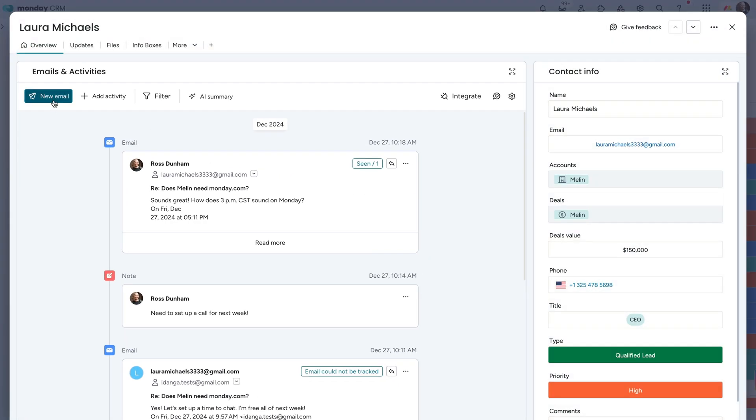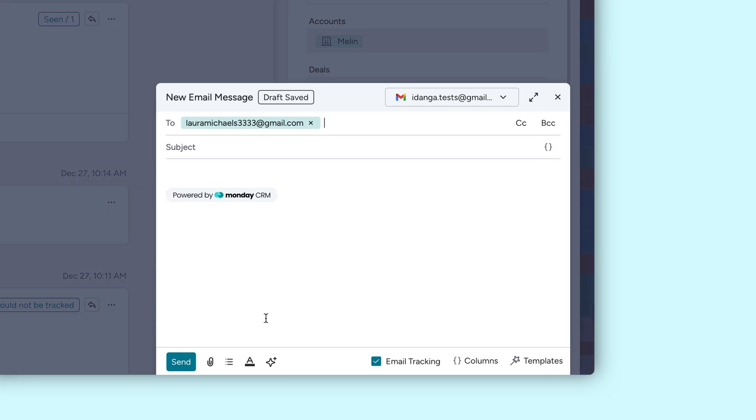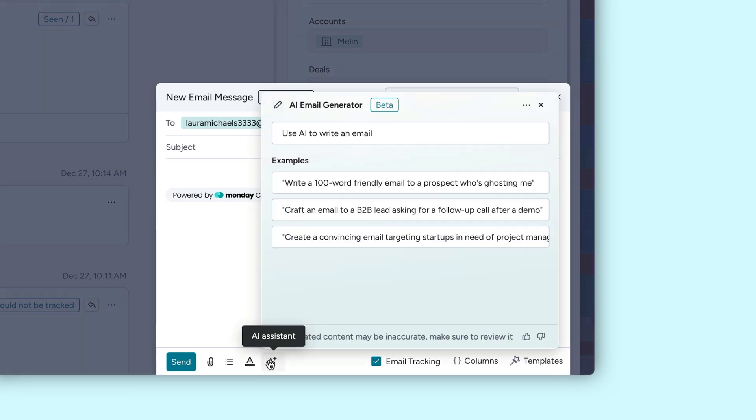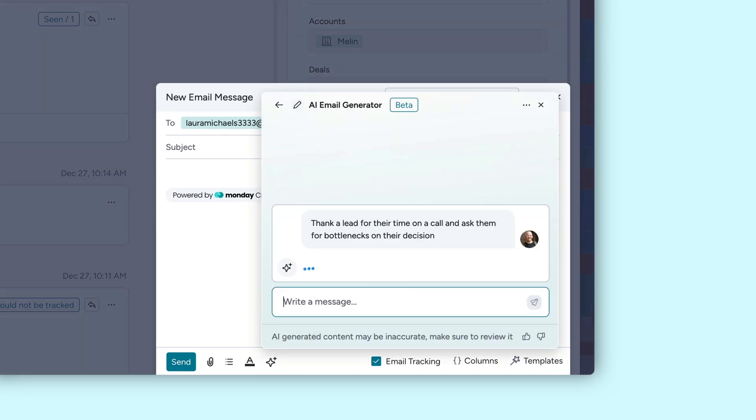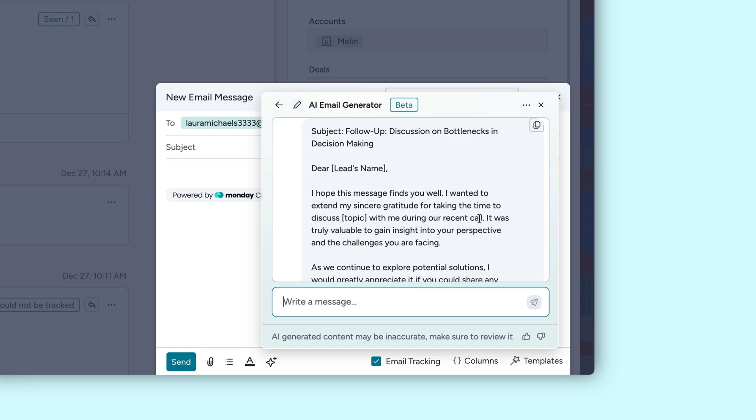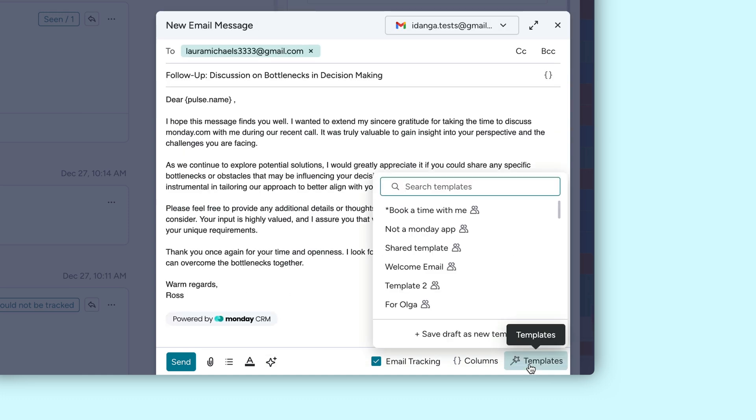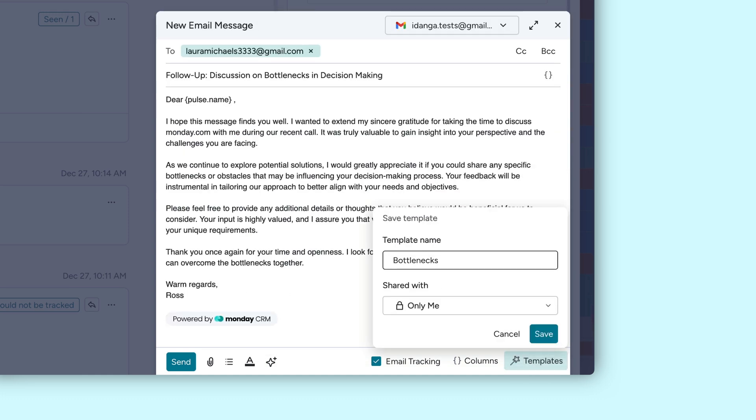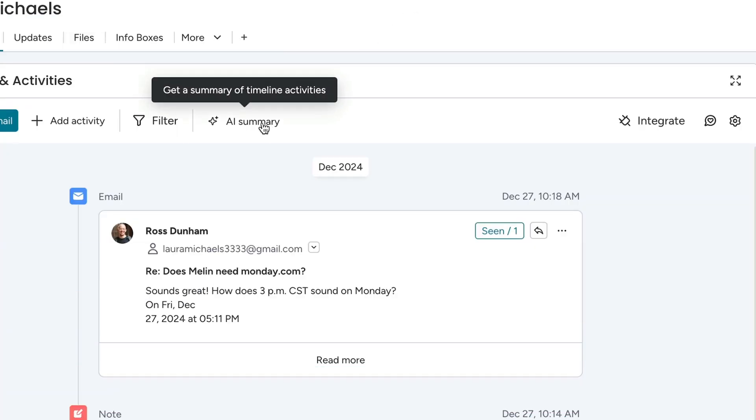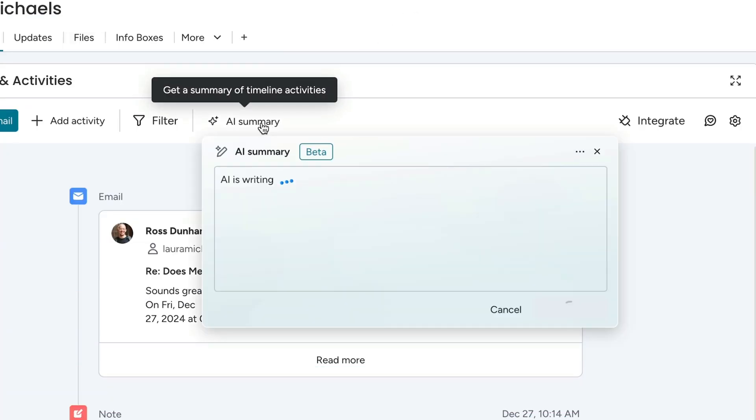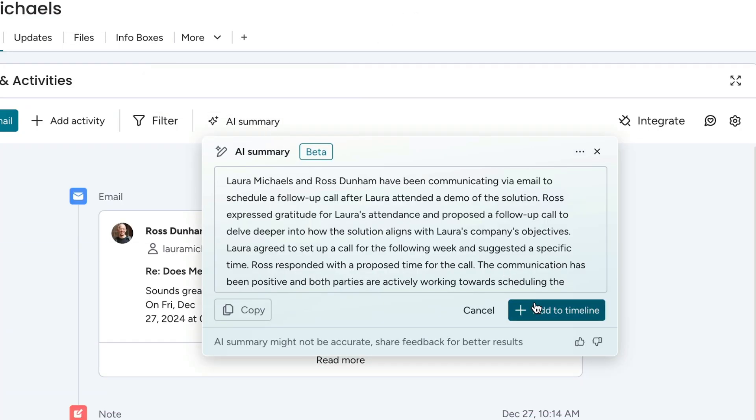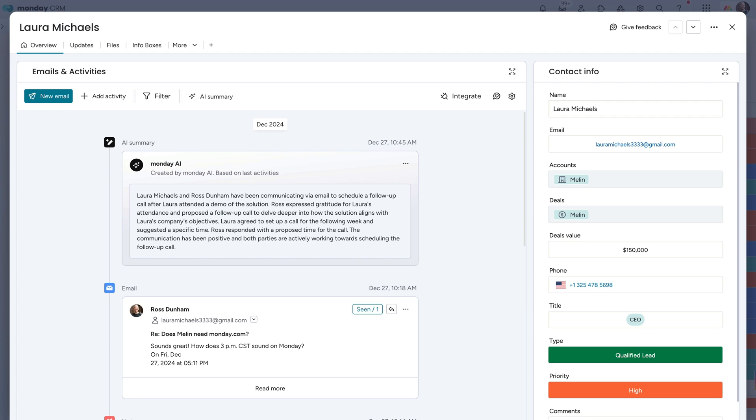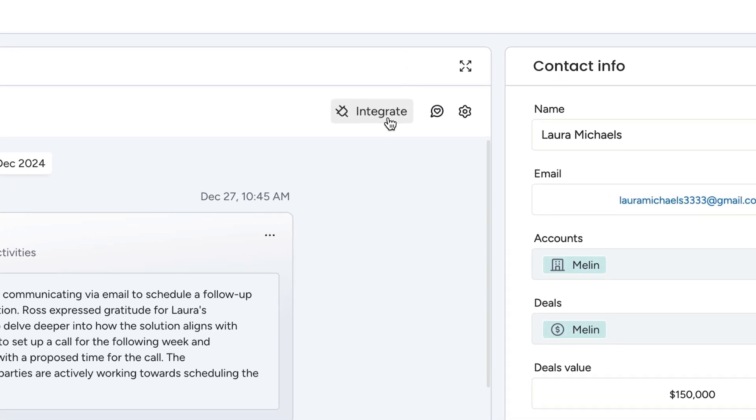Tired of spending time drafting up the perfect email for every prospect? Utilize AI to make the process way more efficient. Just give it a prompt and watch that robot churn out something beautiful. From there, save it as a template to use again and again. AI can also help you summarize the latest interactions with a given client. Super helpful when you've got a large book of business to keep track of.